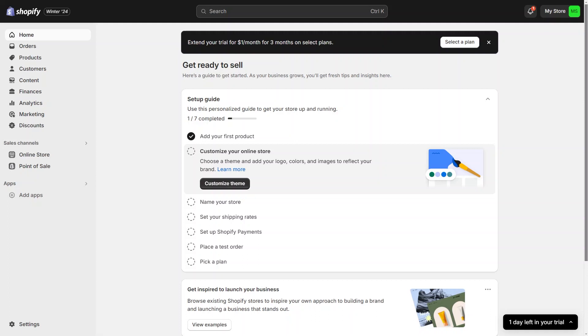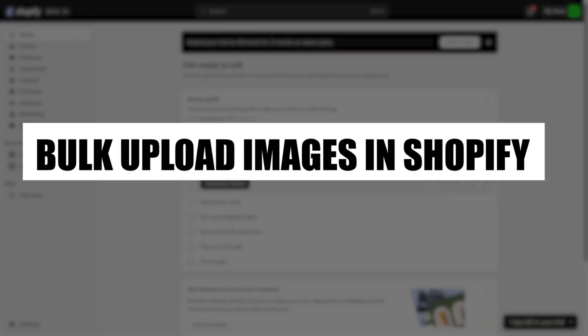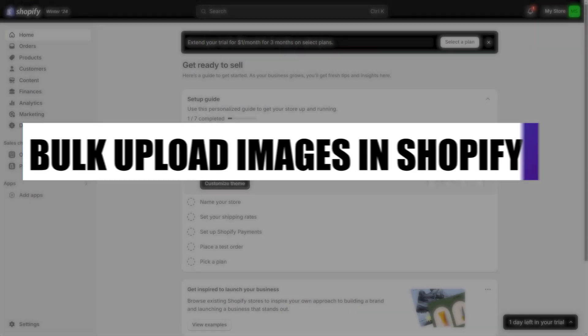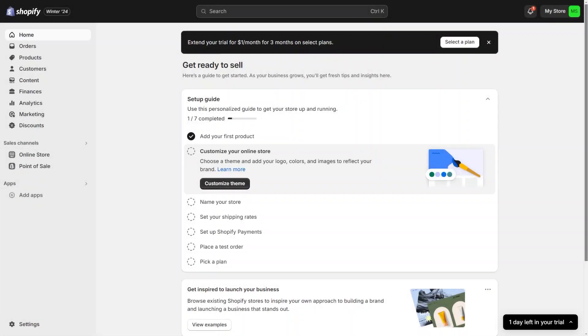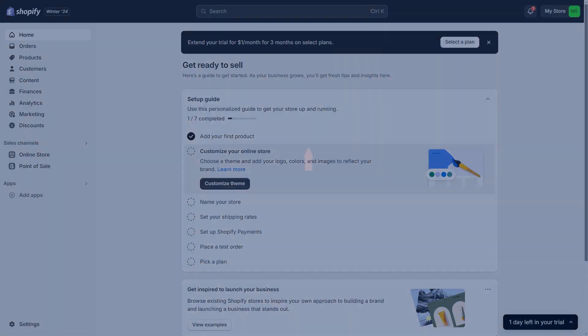Hey everyone, I am Bryce and today I am going to explain to you how to bulk upload product images in Shopify. Stay tuned until the end for a detailed step-by-step tutorial on streamlining the image upload process for your Shopify store. Let us get started.